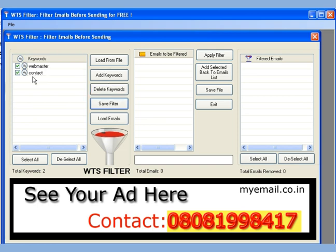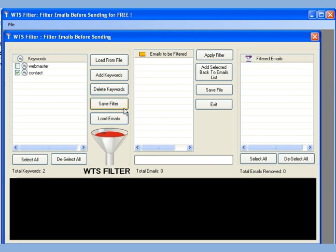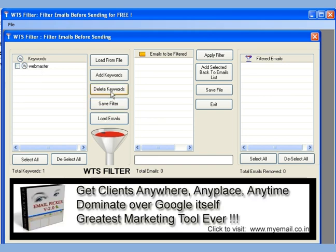We can add or delete our selected keywords. Let us delete contact by selecting it and pressing delete keyword. OK, let us add it again.